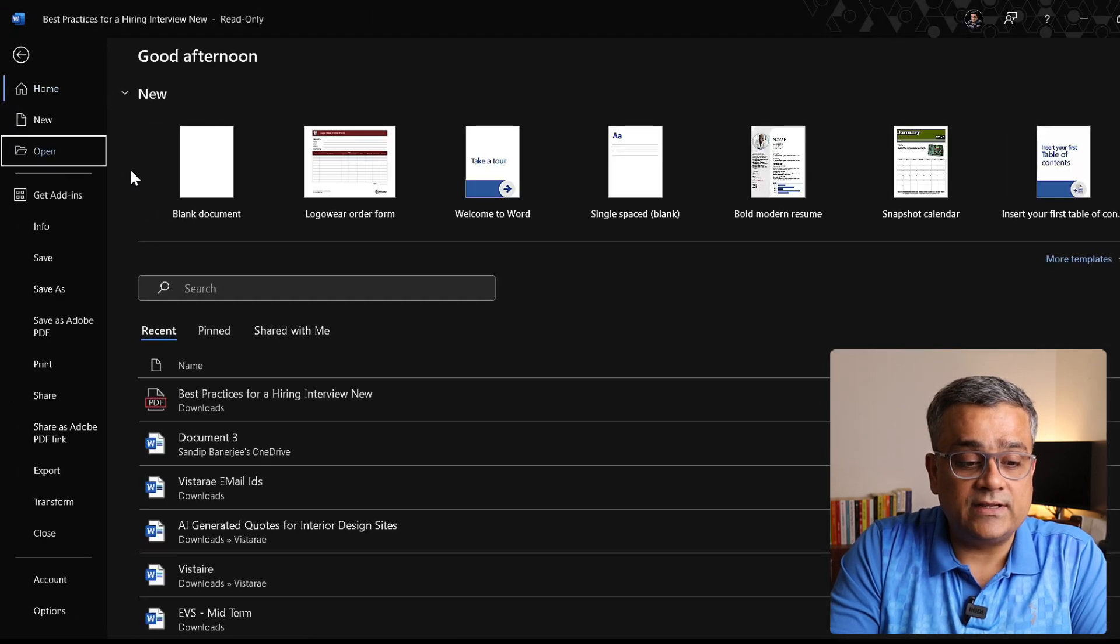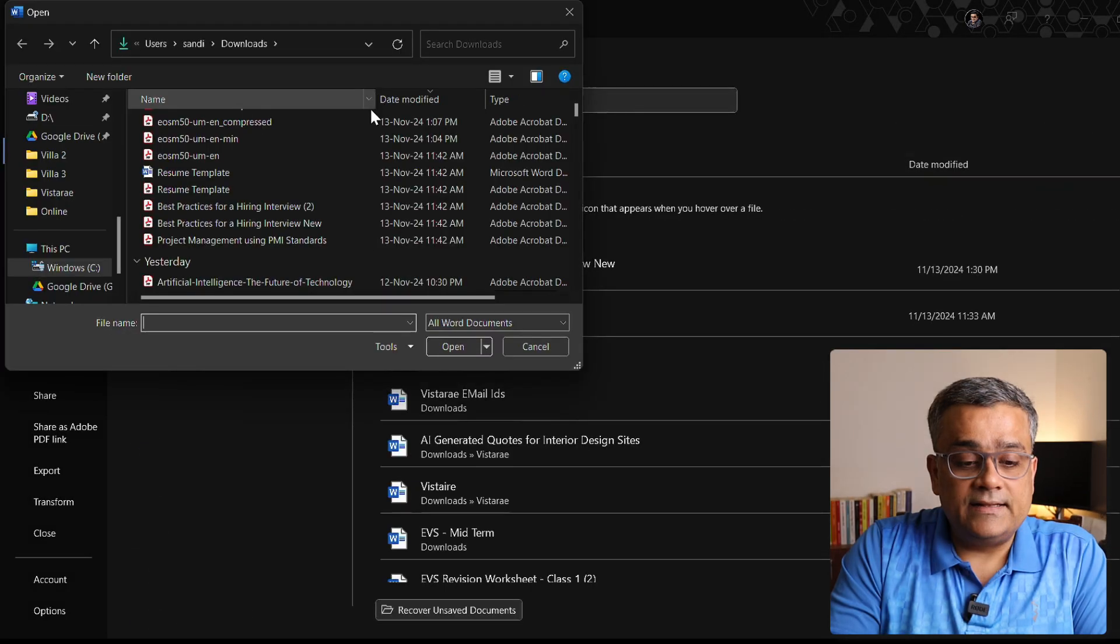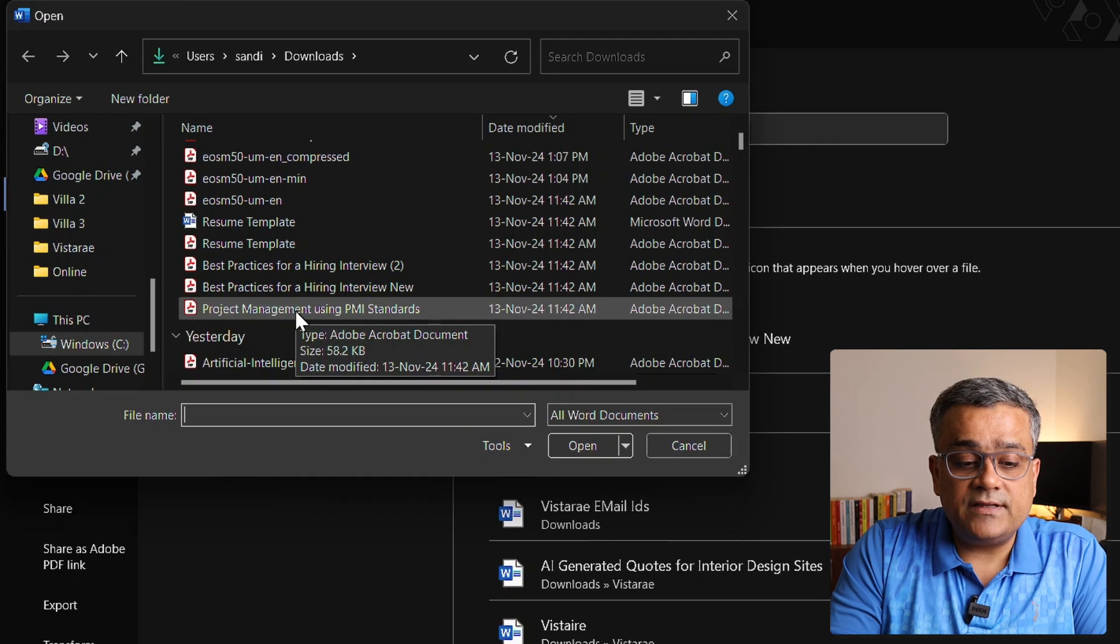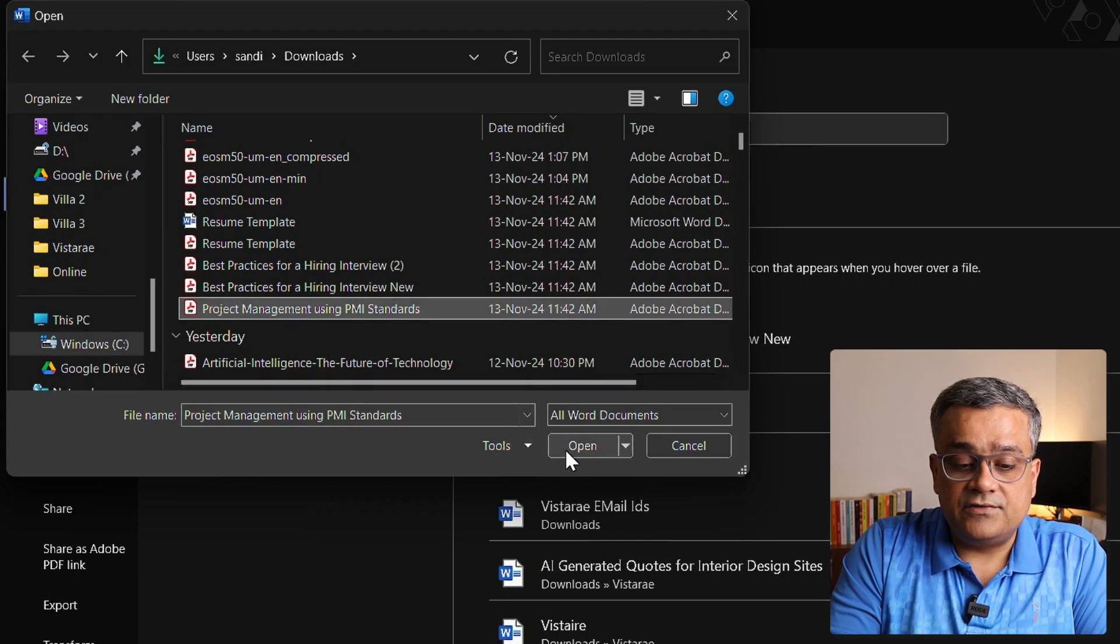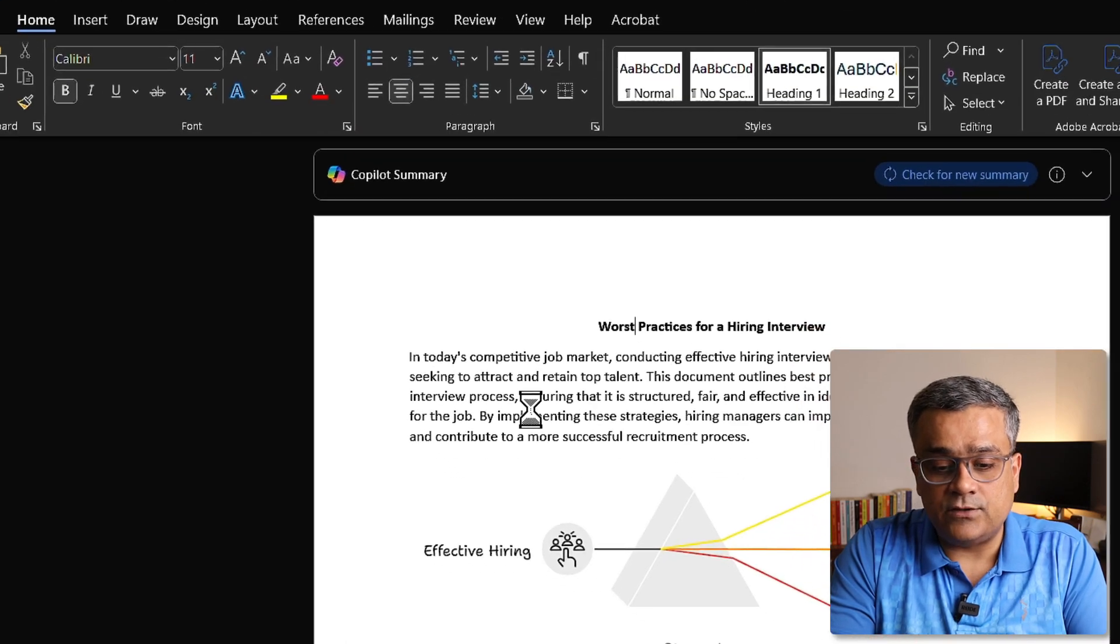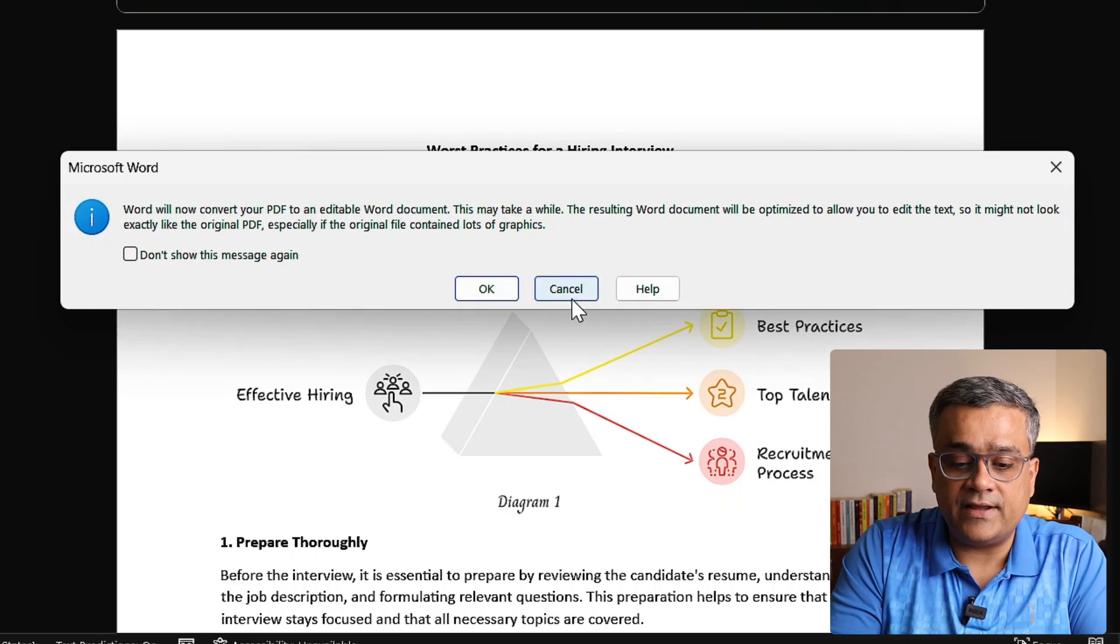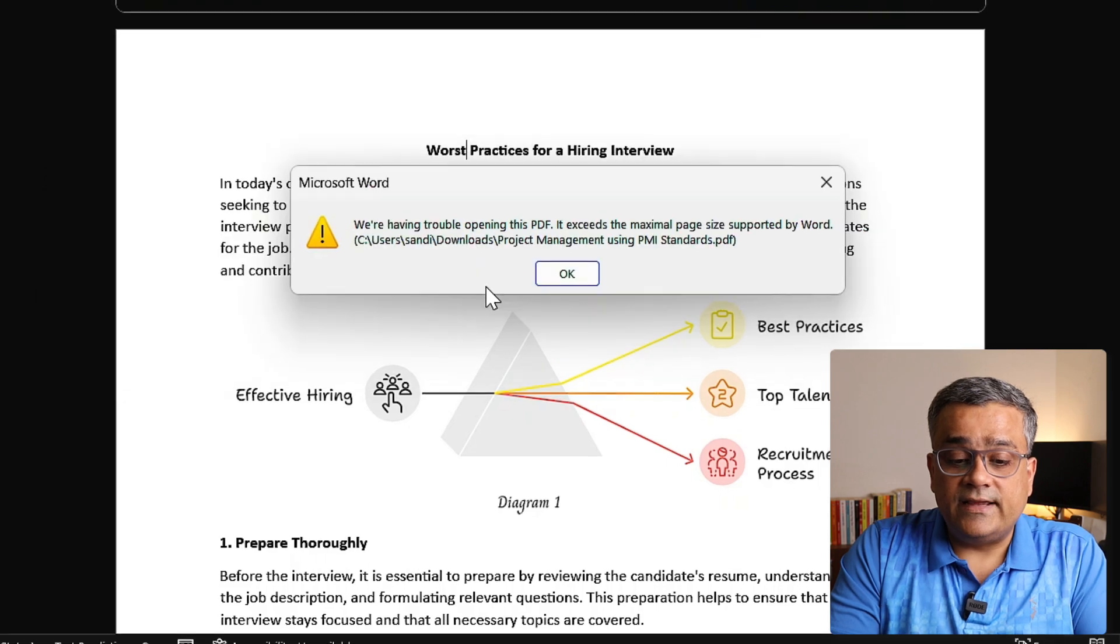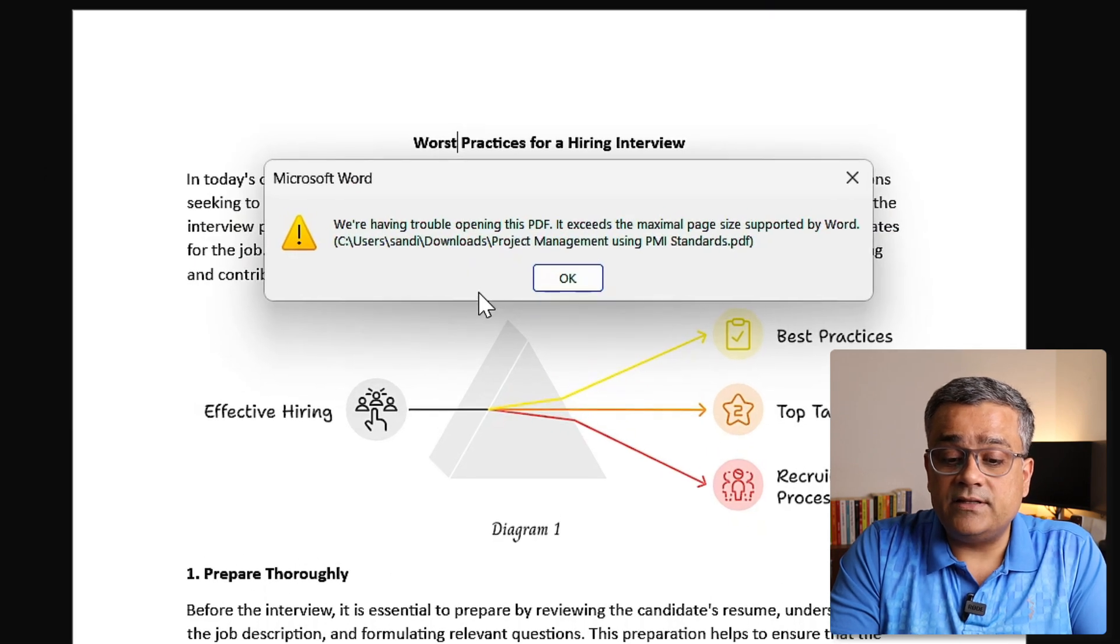Now if I click on Okay and I'll show you another option very quickly. Click on Open, Browse, and in similar way, project management using PMI standard. If I click this particular file, this one also I generated recently using another AI tool I was talking about, that is napkin.ai.